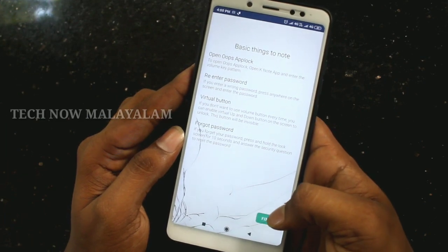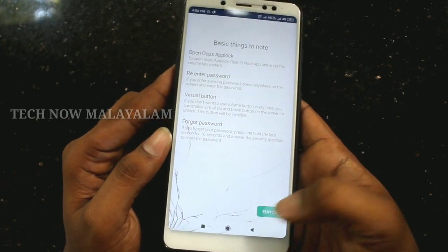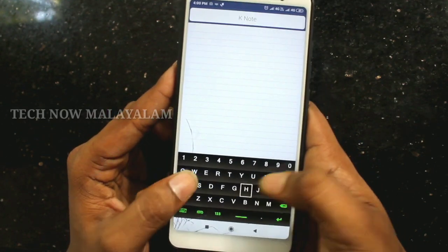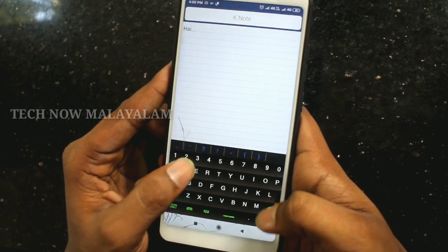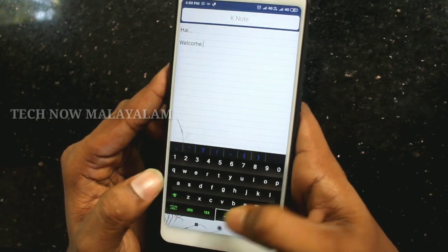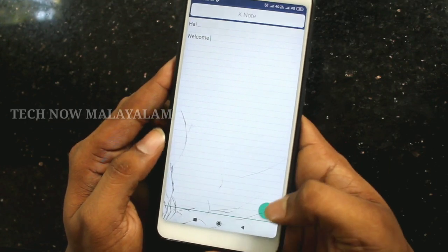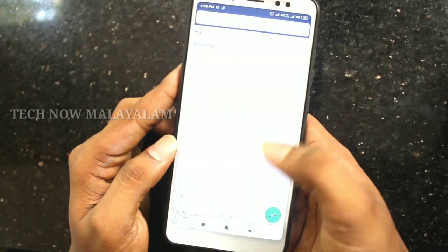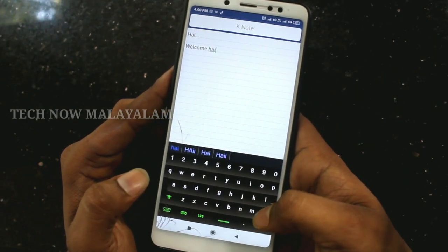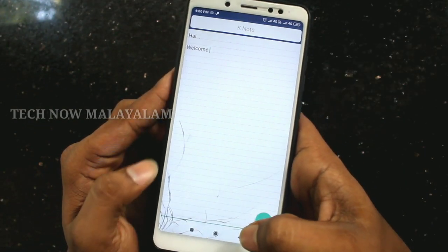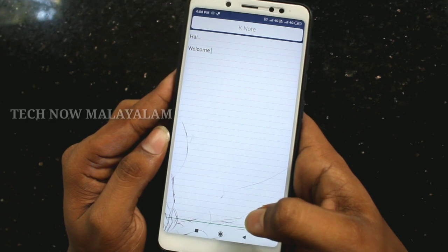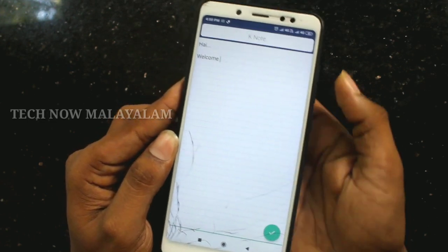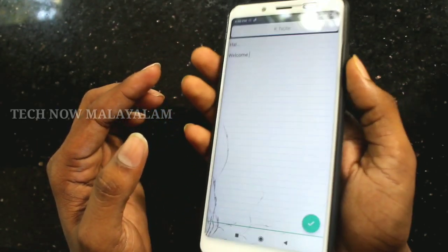Okay, now let me show you the permission and click the finish button. Now I will type in the notebook. If you want to type in the notebook, you will be able to set that button. I will click the volume up button and down button.